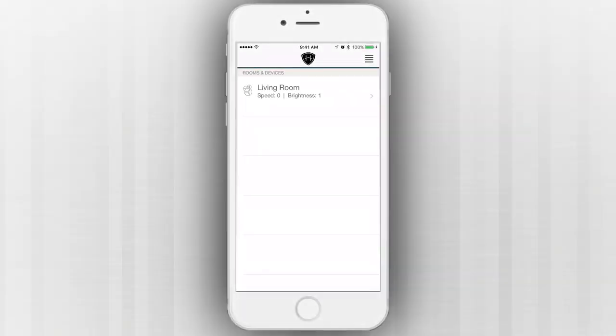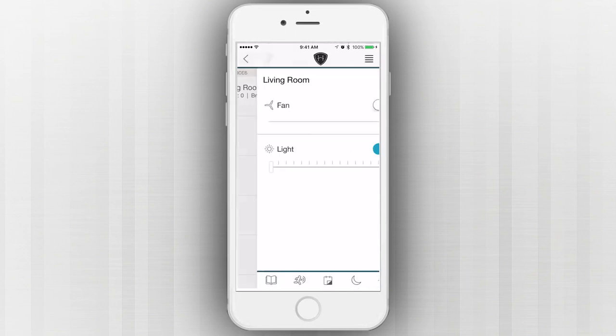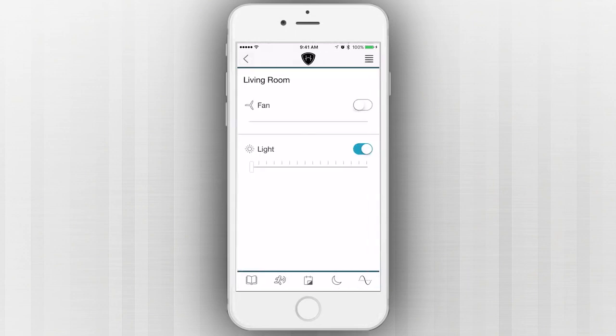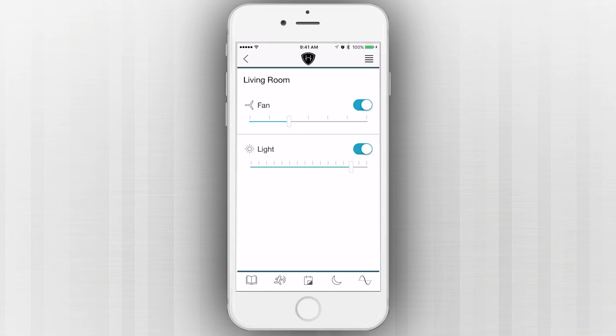From the Rooms and Products screen in the Haiku Home app, select the room containing the Haiku device or devices you would like to control. Once selected, control your Haiku device by pressing the on-screen toggle buttons and sliders.